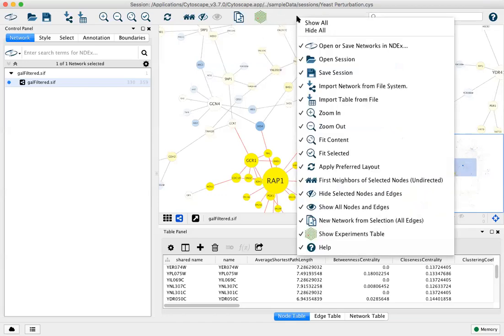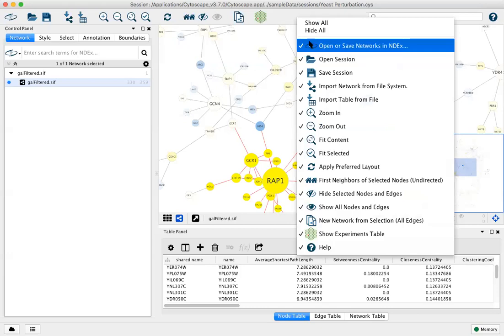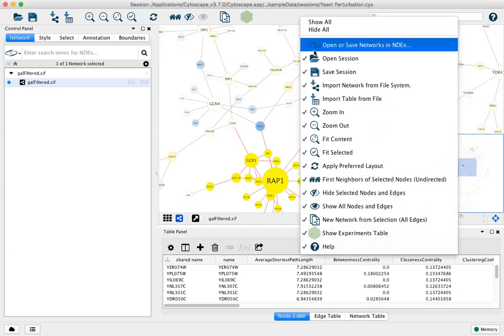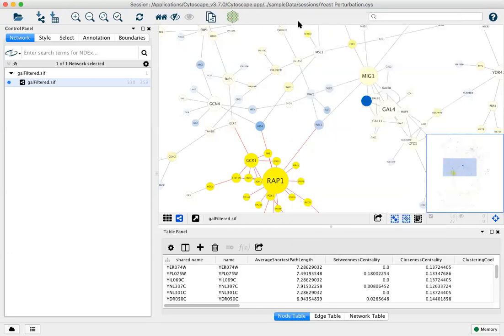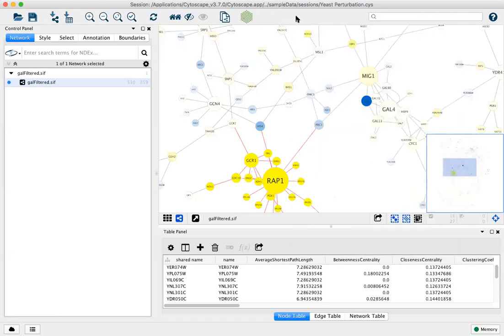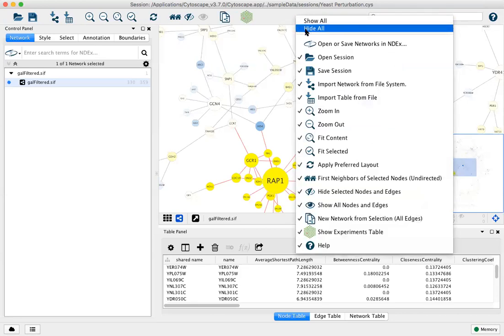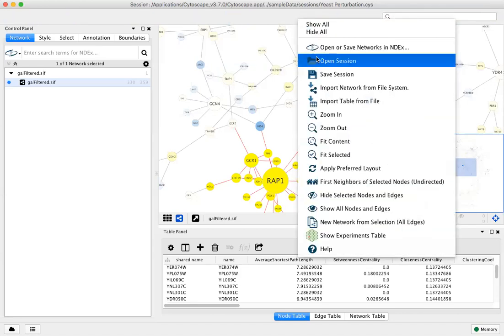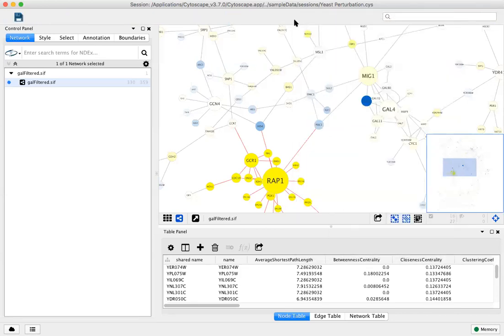If you right-click on the toolbar, you can remove individual icons, add them back, or hide them all and just add the ones you use most frequently.